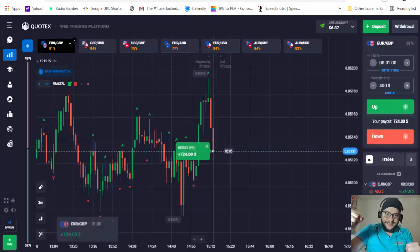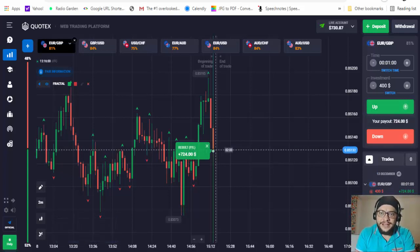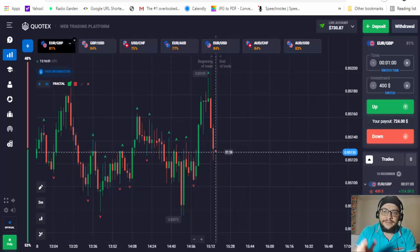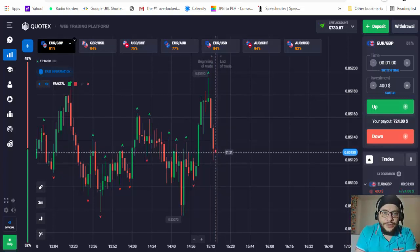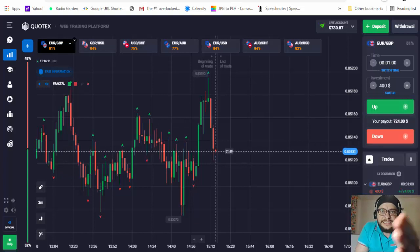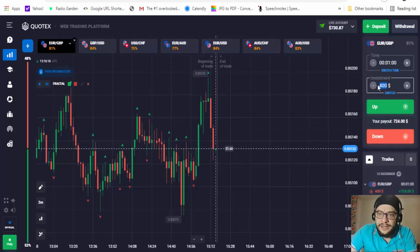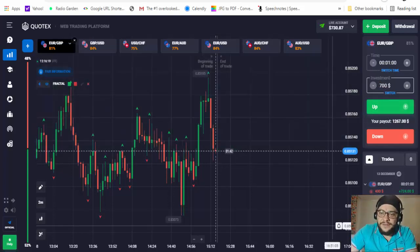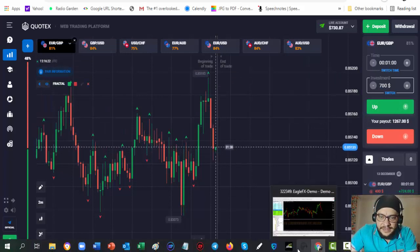Yes! In the money! As you can see — $724, $730 profit at this point. I started with $100 and now I have $730. So let's now put $700 and find another signal.